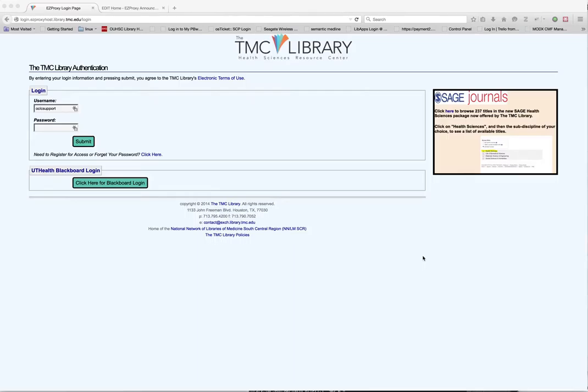This video has been created by the Innovation Architect at the Houston Academy of Medicine Texas Medical Center Library, all rights reserved. In this video I'll be demonstrating a new tool that we've built at the TMC Library.